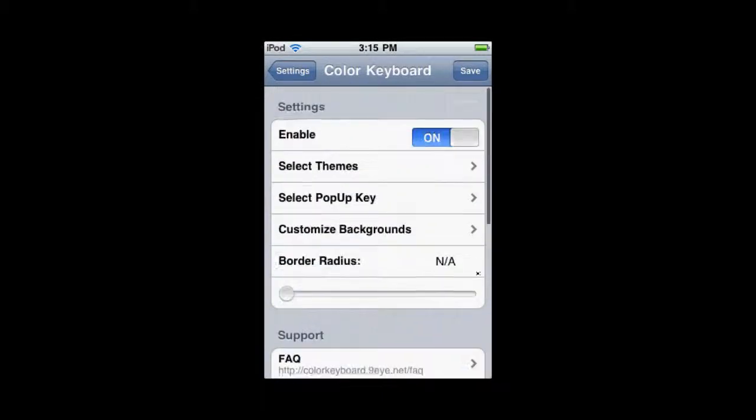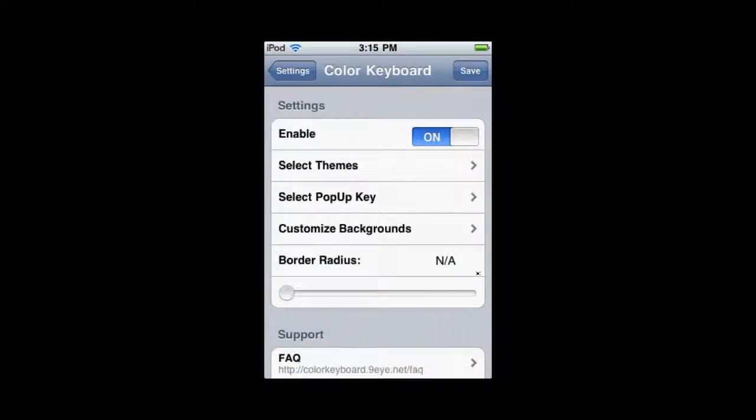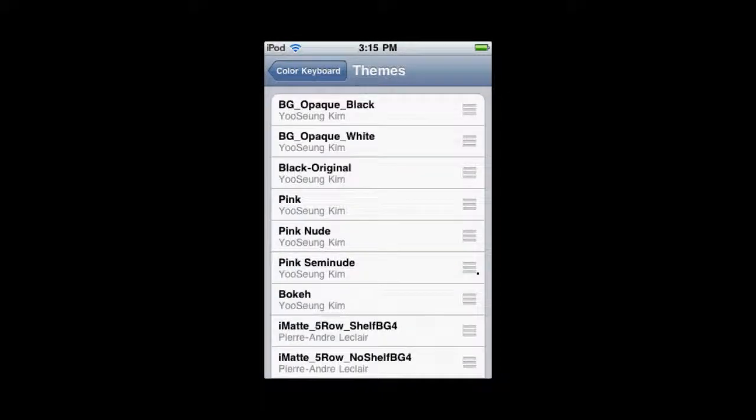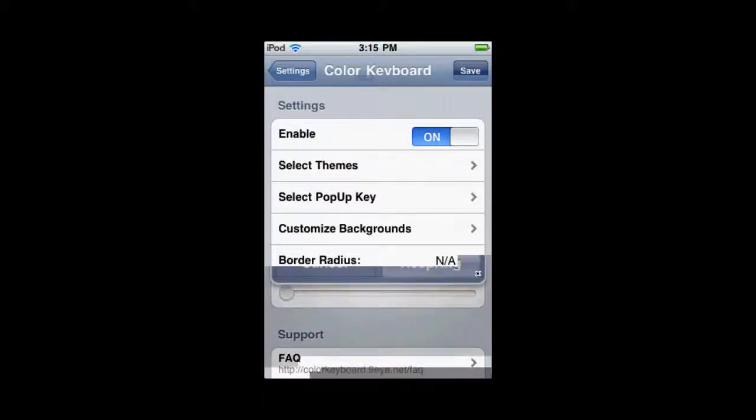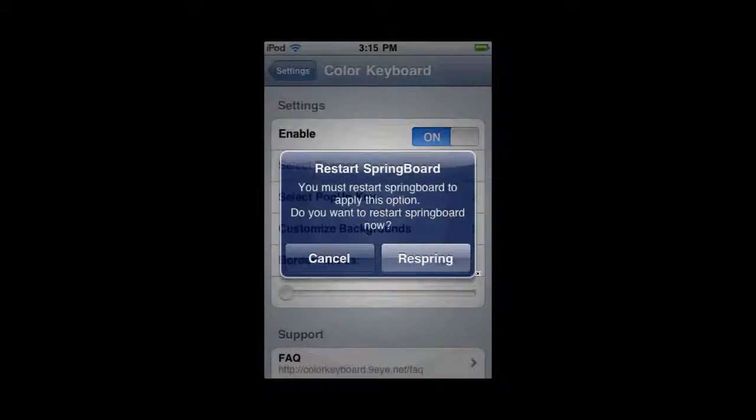After you do that, make sure it's enabled. So, you choose your theme, your pop-up keys, and you're going to say save. And now, we're going to need a respring, and then we can see our colored keyboard.